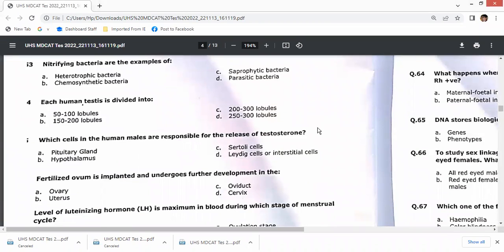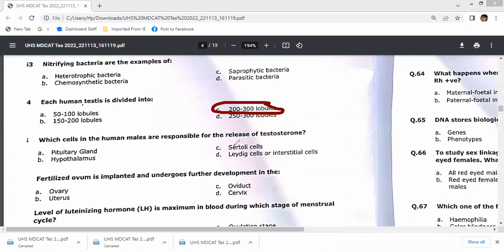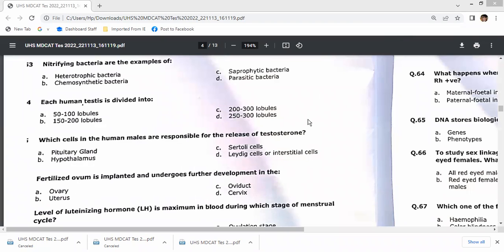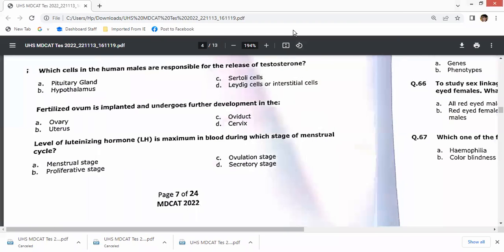Each human testis has approximately 250 lobules (200–300). The interstitial cells in human males are responsible for the release of testosterone. Fertilized ovum is implanted and undergoes further development in the uterus. LH reaches its maximum during ovulation because it is the main hormone responsible for inducing ovulation.